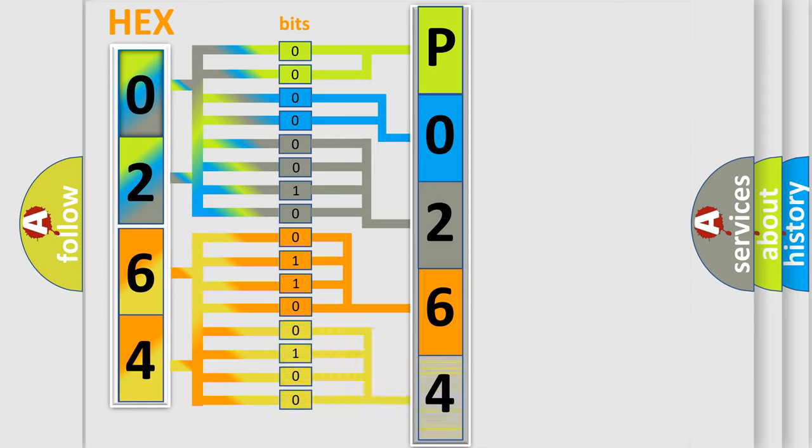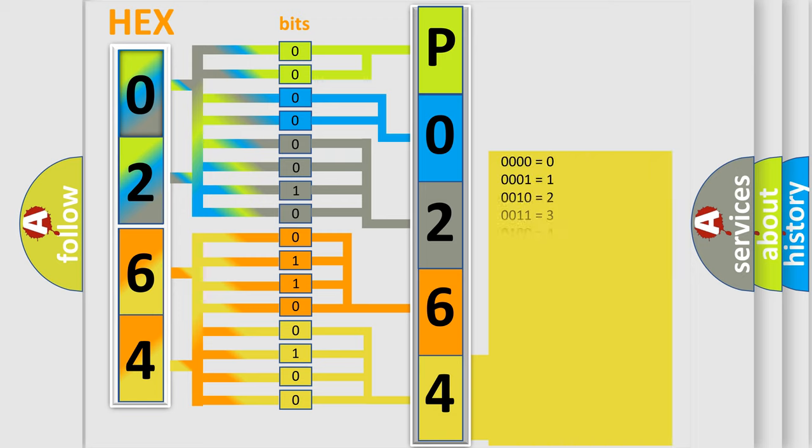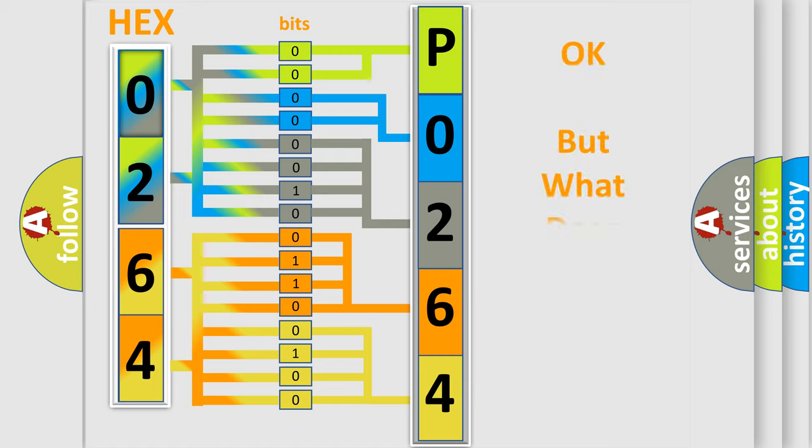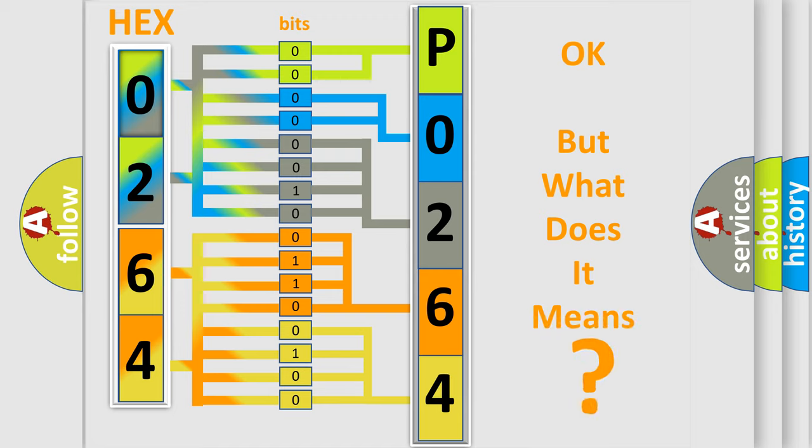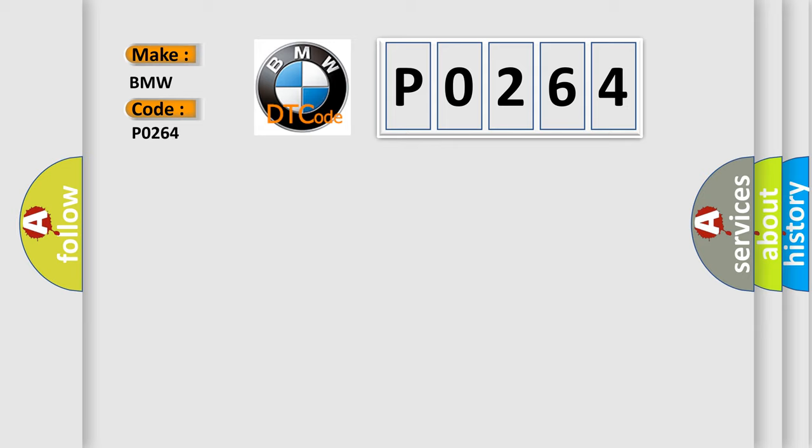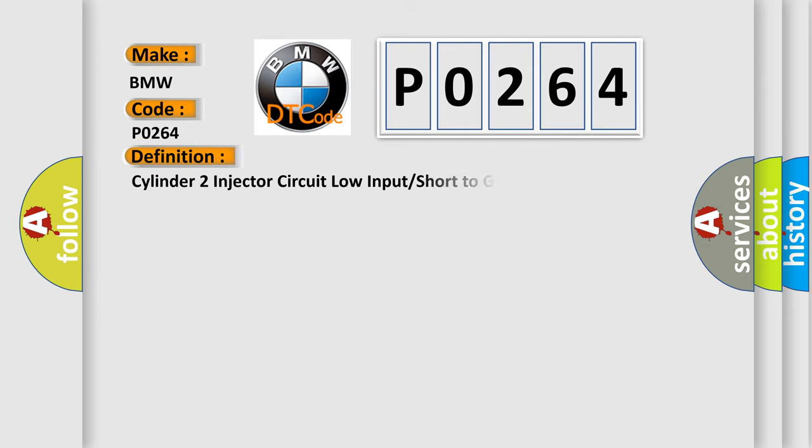A single byte conceals 256 possible combinations. We now know in what way the diagnostic tool translates the received information into a more comprehensible format. The number itself does not make sense to us if we cannot assign information about what it actually expresses. So, what does the diagnostic trouble code P0264 interpret specifically for BMW car manufacturers?